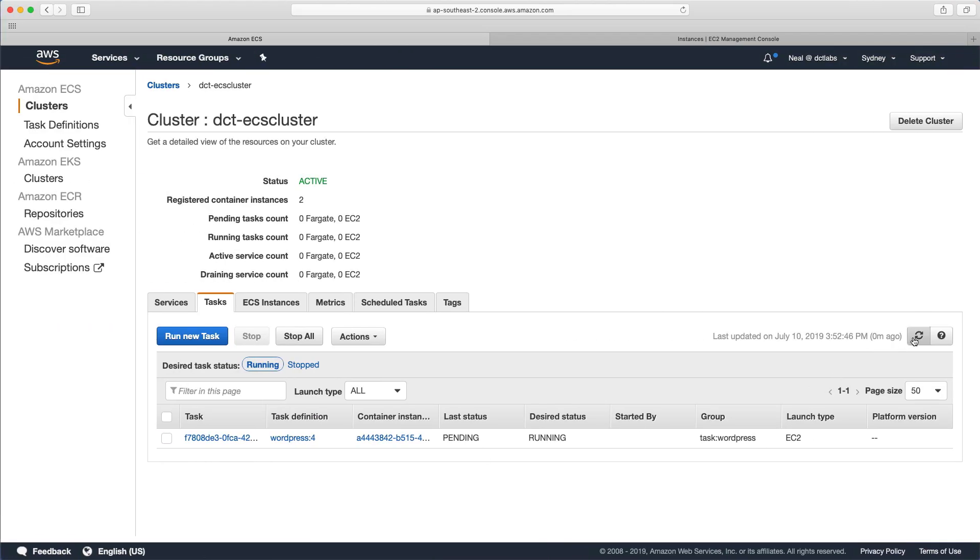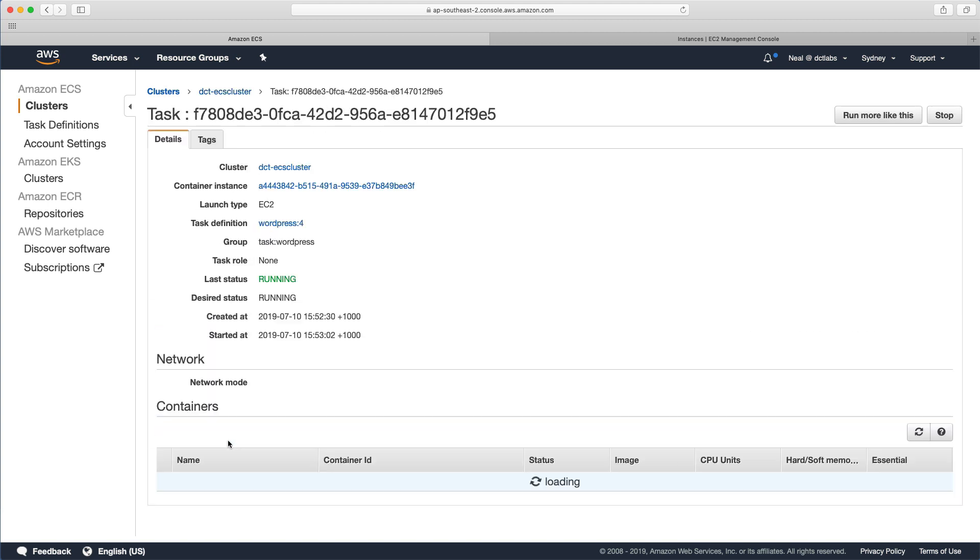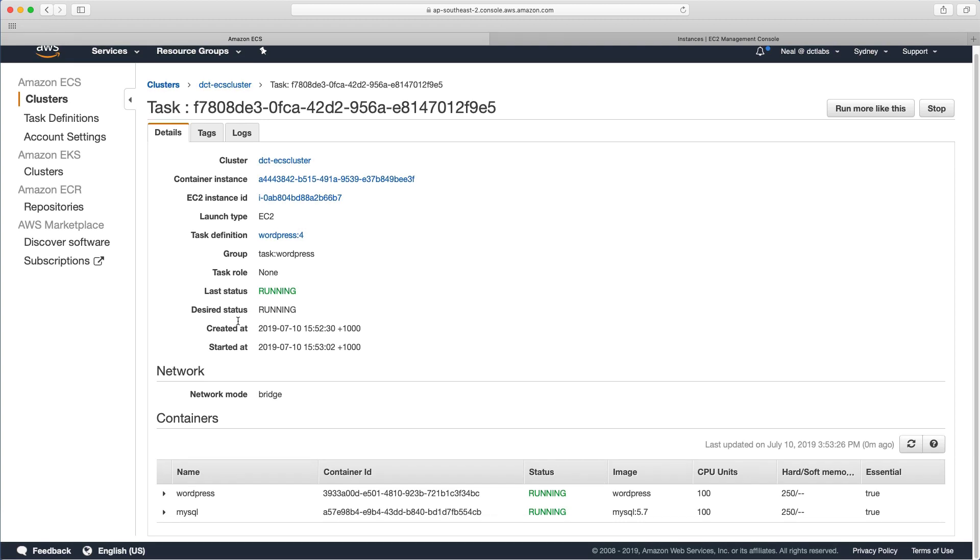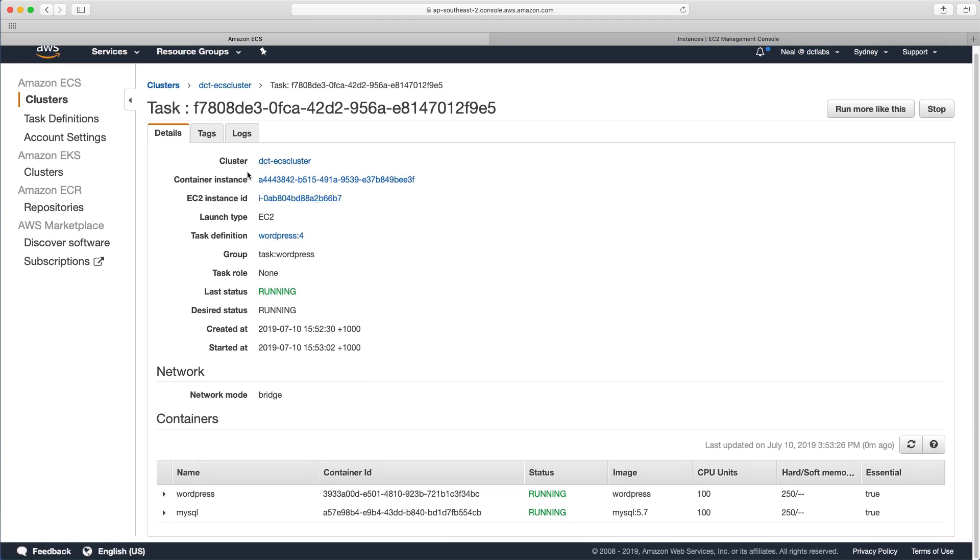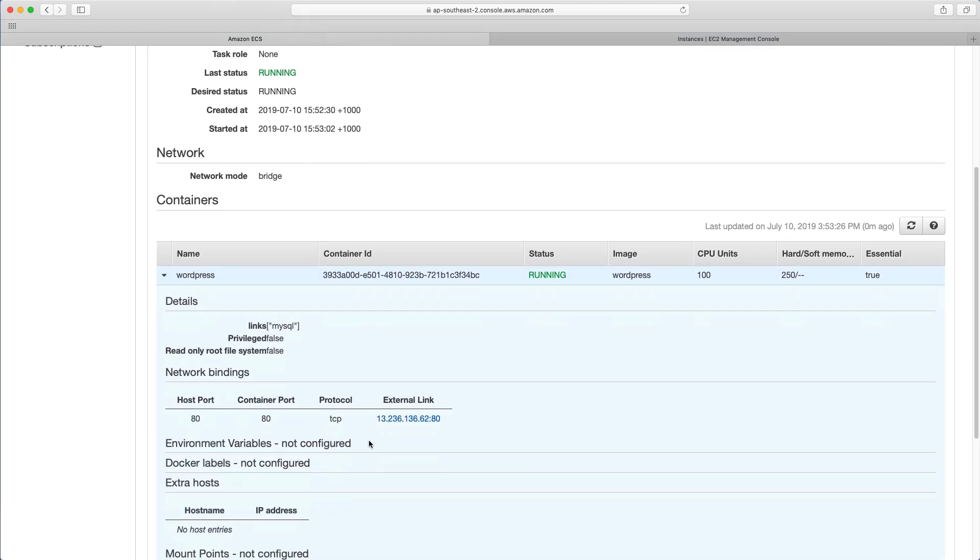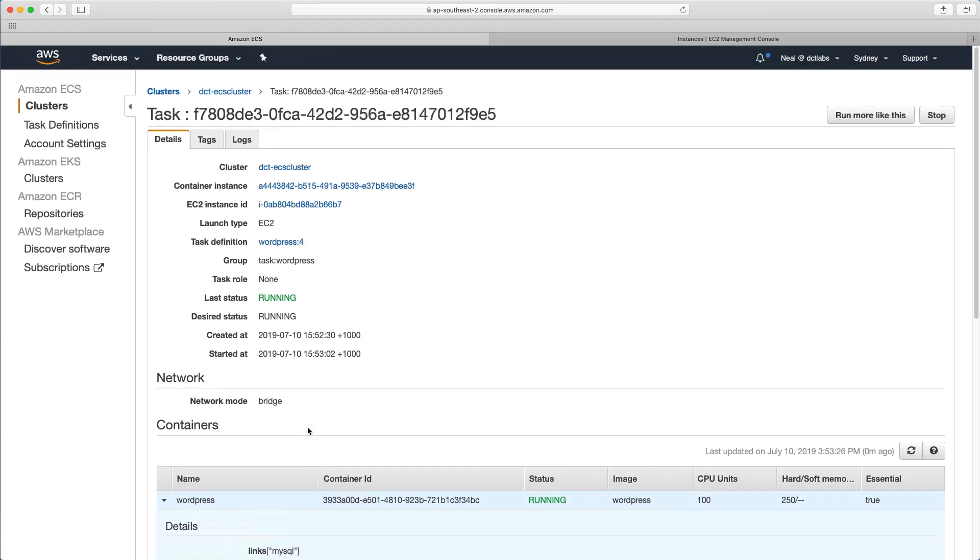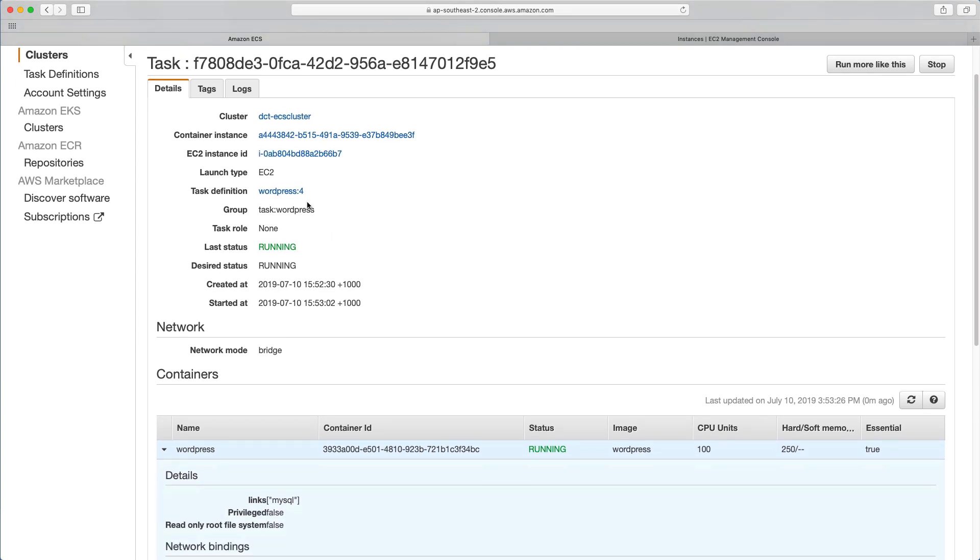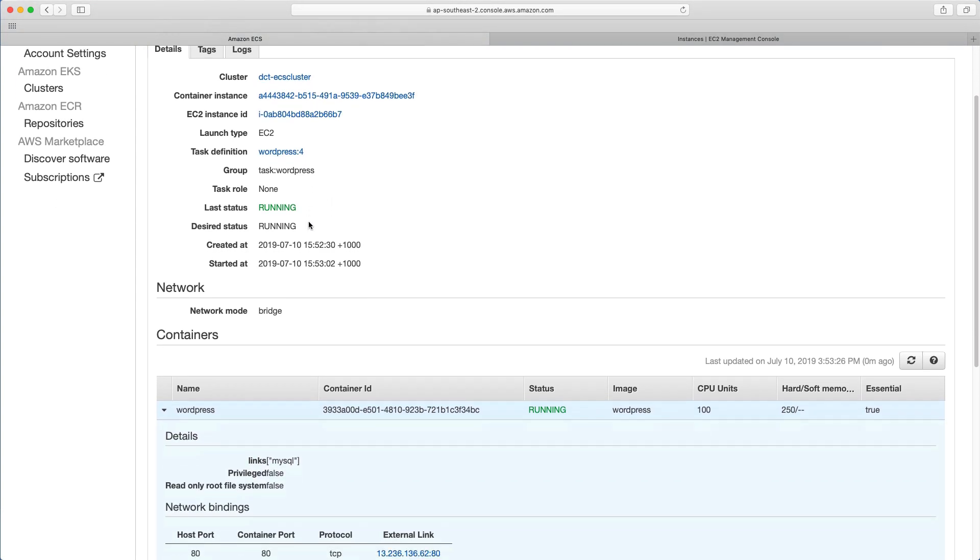Let's head back. And we have a running task. And if we go into that task, we can see some information about it. And if we head down to WordPress, we can get the external IP. So this is the public IP address that we're going to use. So just before we go there, you can see the instance ID that it's running on. You can see the container instance ID as well. You can see the task definition it's been launched from.